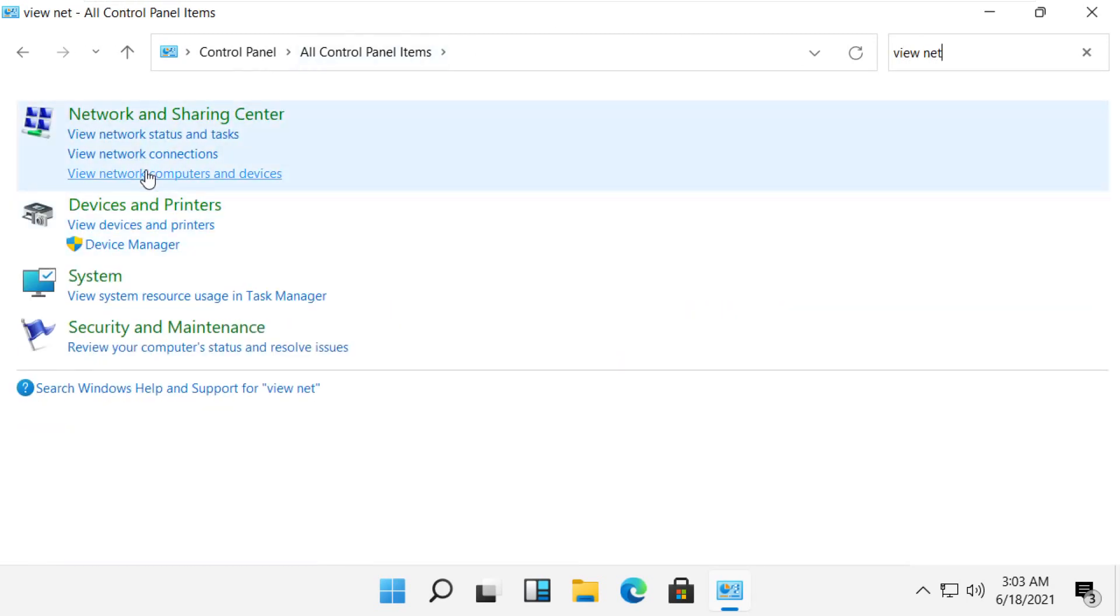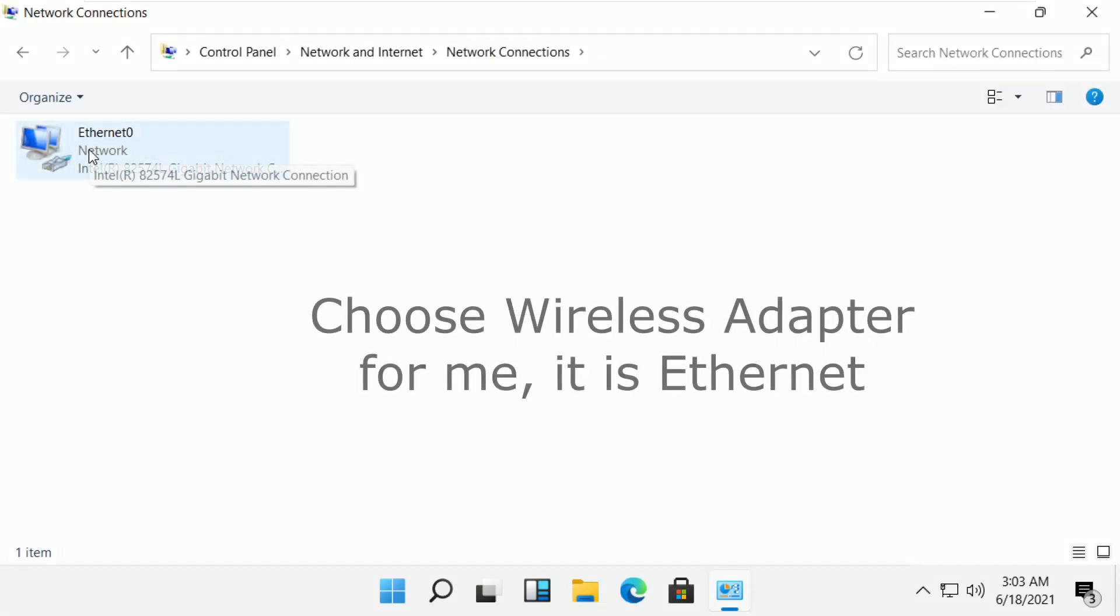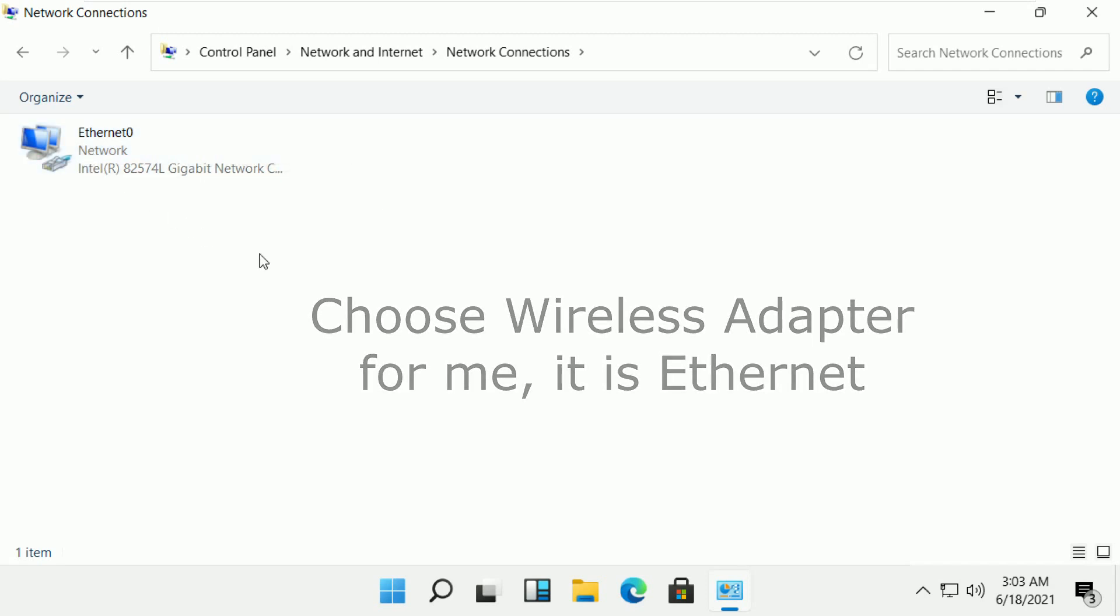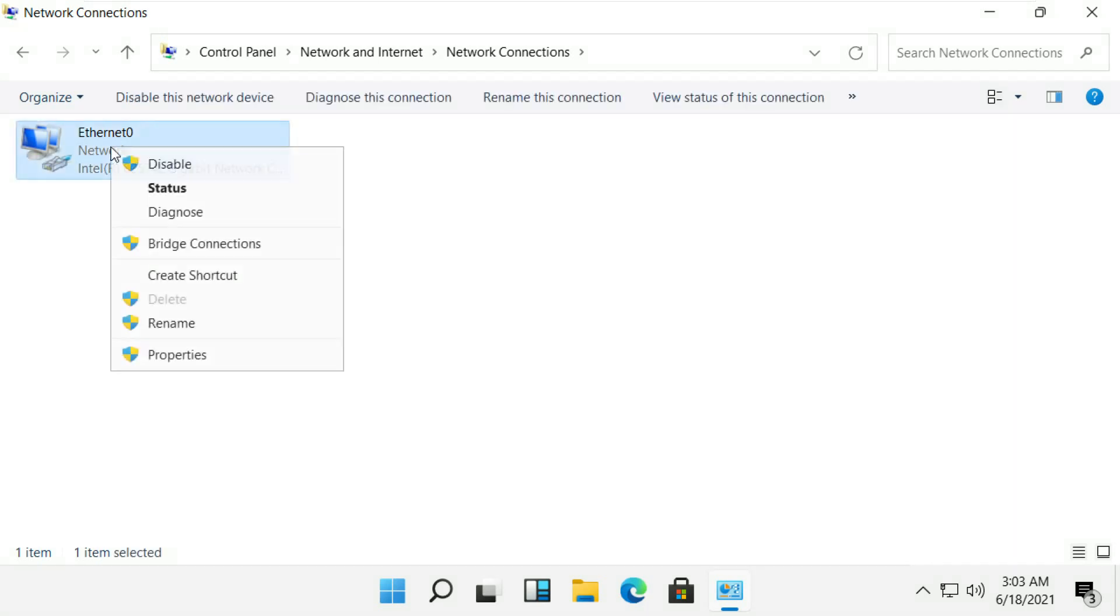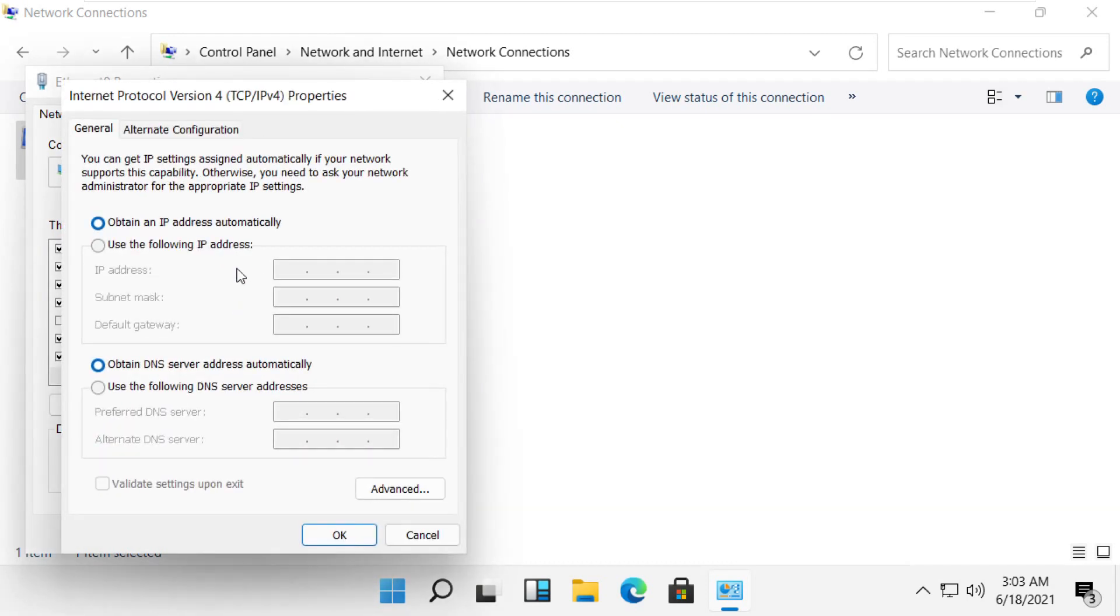In the search area, search for Network Connections. You will find your Ethernet and Wi-Fi connections. Right-click on the Wi-Fi connection, click on Properties, then open IP Report.